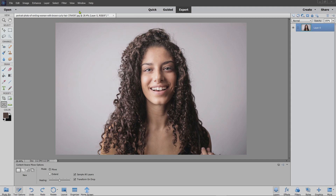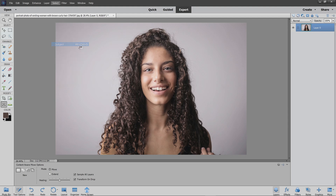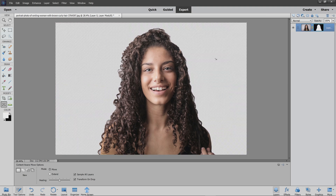The first thing we're going to do is go to Select Subject and that will do 90% of the work for us. I'm going to add a layer mask so you can see a bit more clearly, and then we want to refine the edge where the hair is.